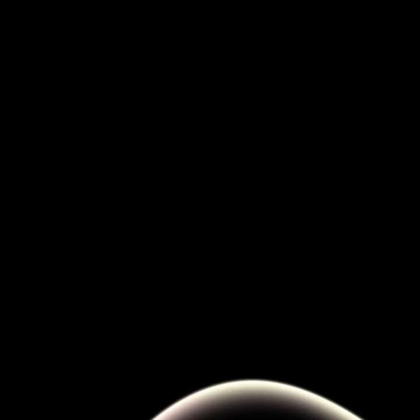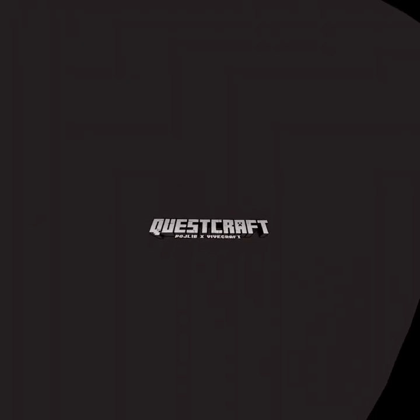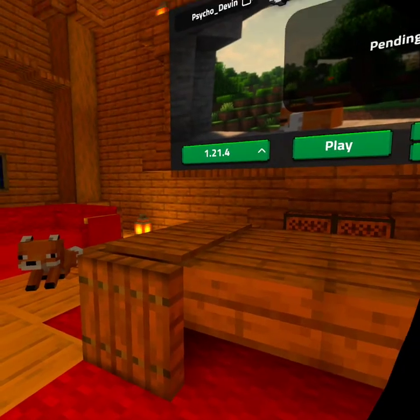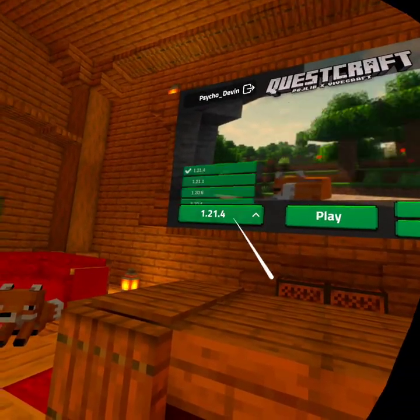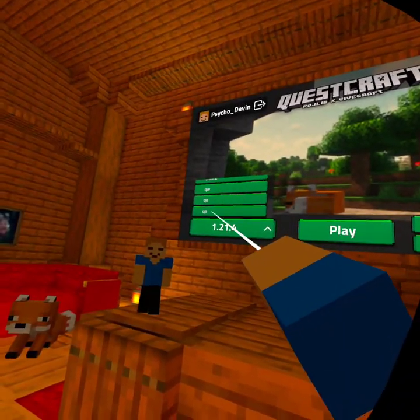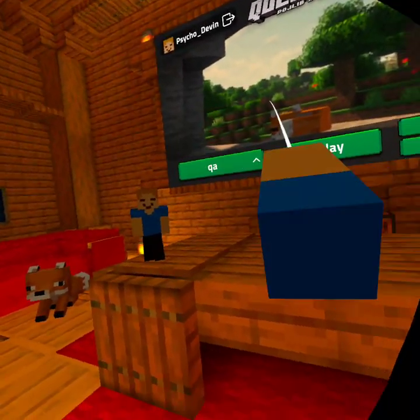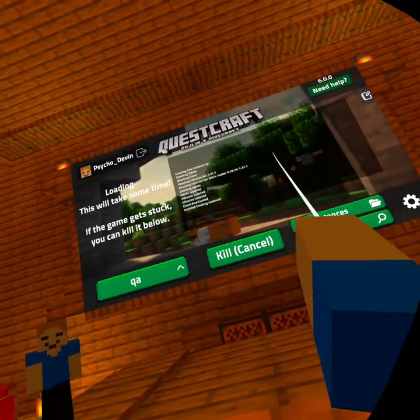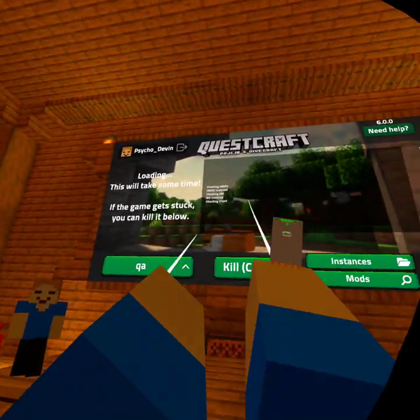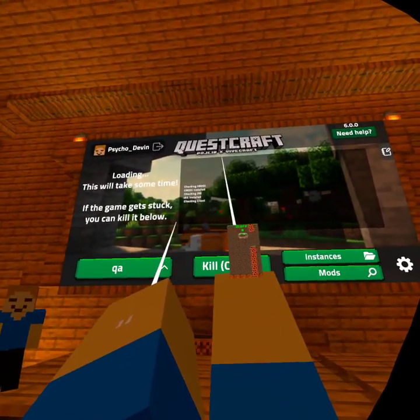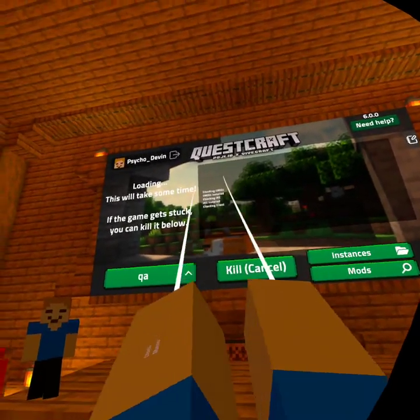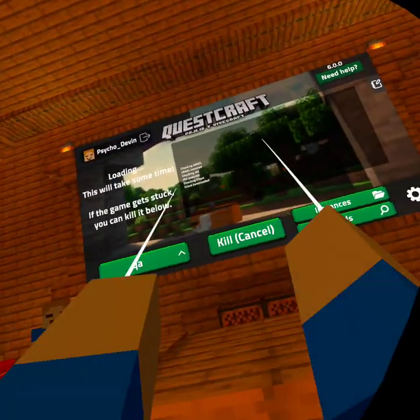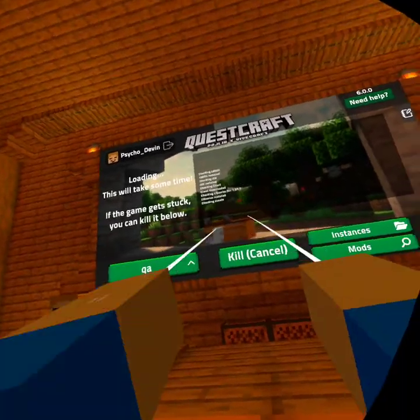And then you go back to QuestCraft. And when you load in, go here, go to the instance you made, and press play, and your mod will be there. And you can play that mod.